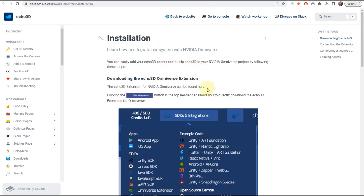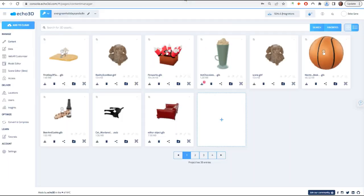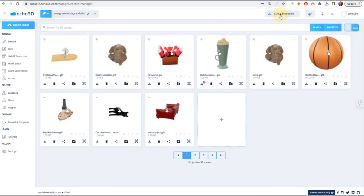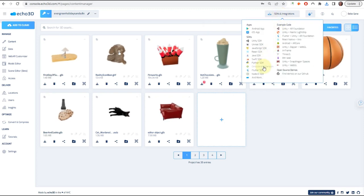In order to get the Omniverse extension, you click on this link and it'll automatically download. But the same extension can also be found at the top of your console under SDKs and Integrations. Right here for Omniverse extension, it'll automatically download.